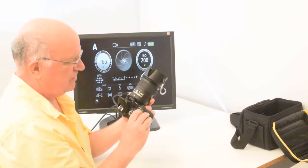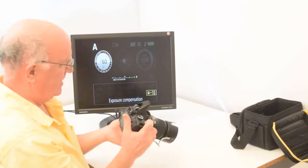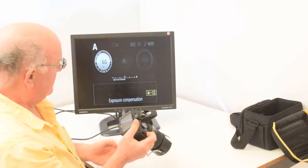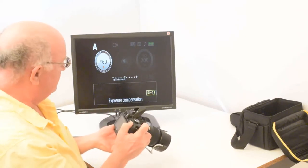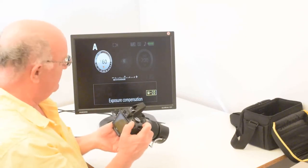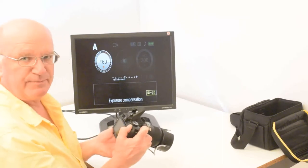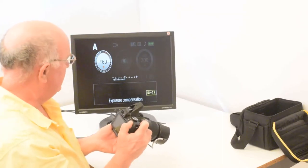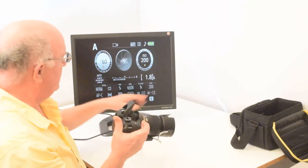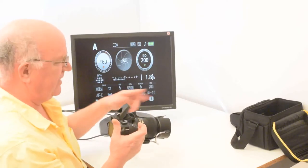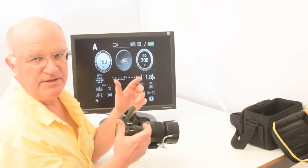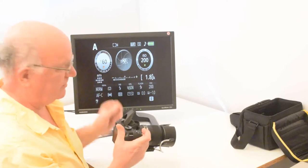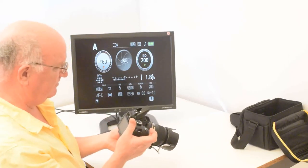But when I push and hold this plus minus button, I get the display highlighting this plus one. And when I rotate the thumb wheel to the right, it goes up by one third of a stop. But when it says plus one, that means make it one stop brighter than the flash thinks is ideal. And that way you'll bring out extra light in the iris.